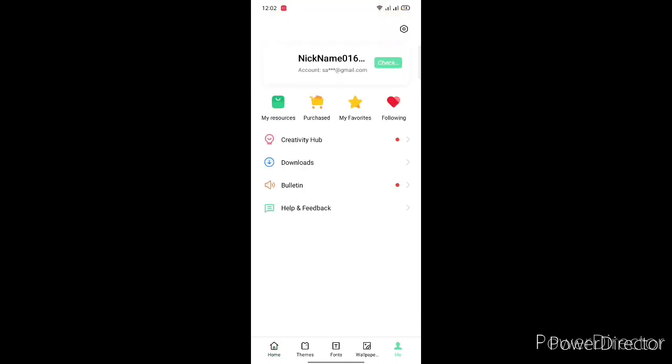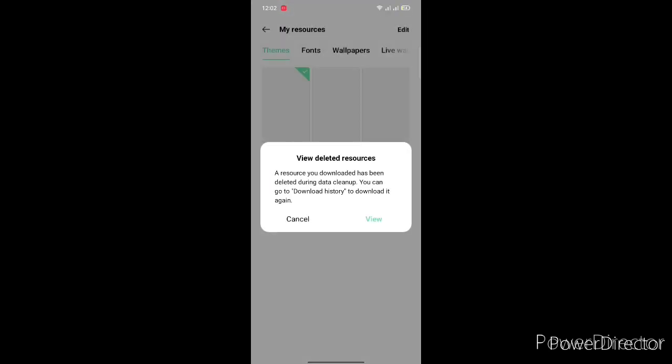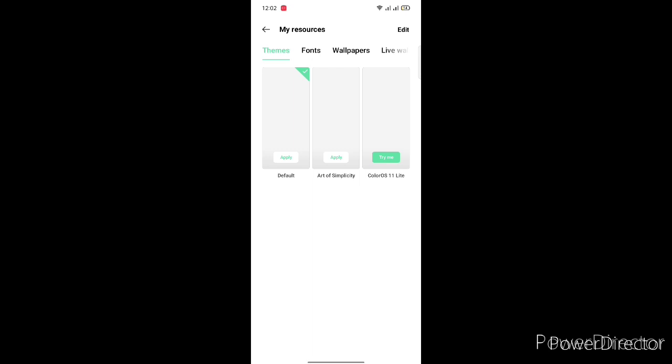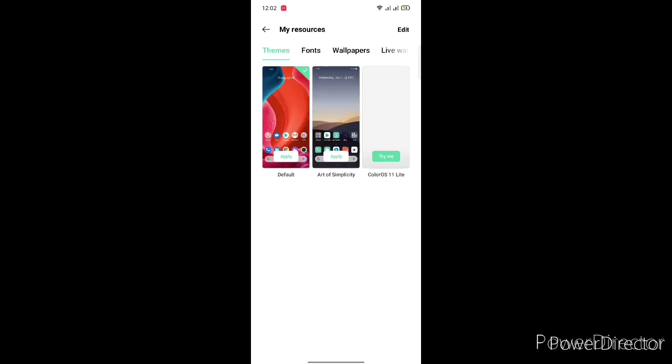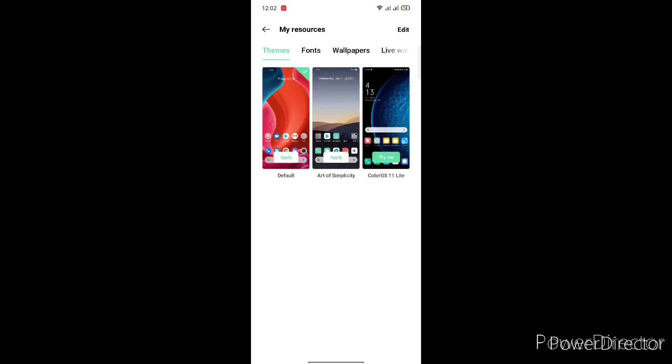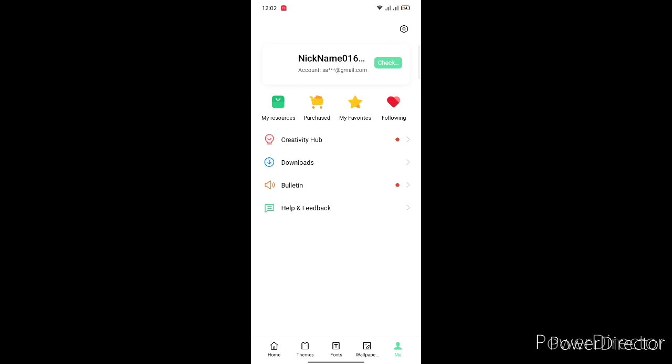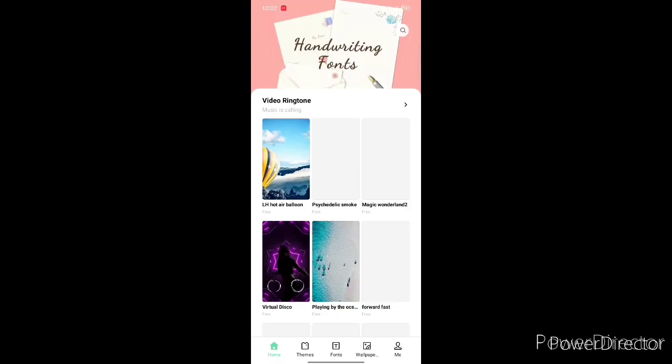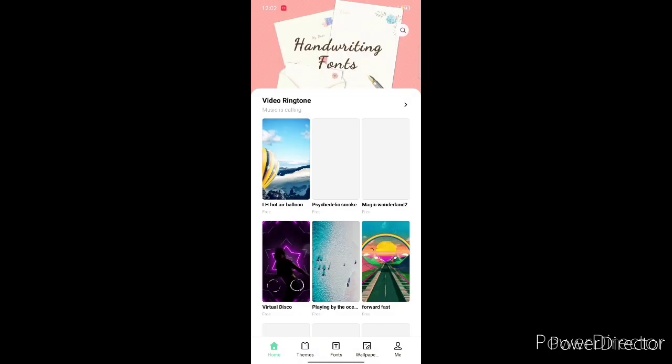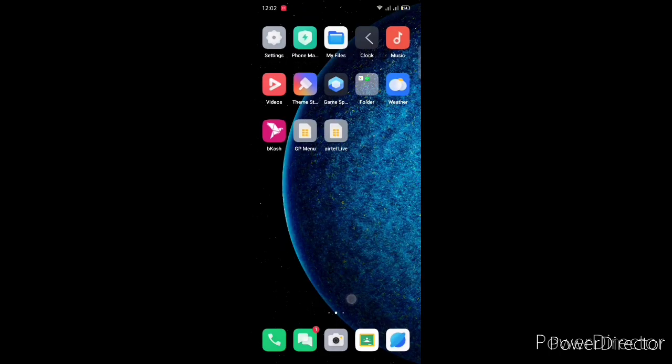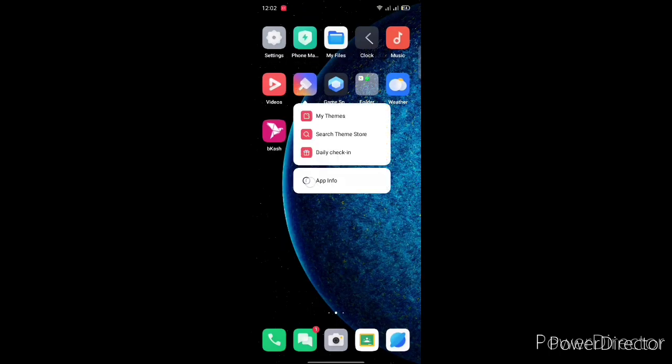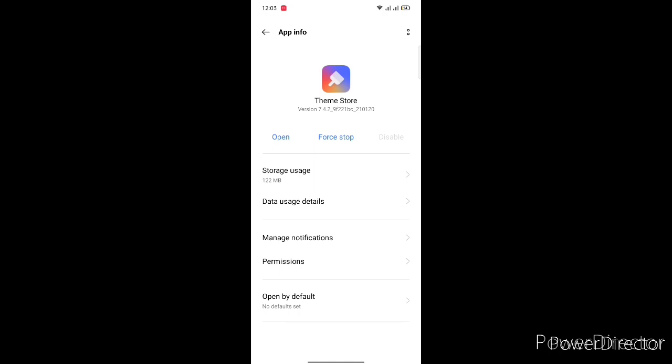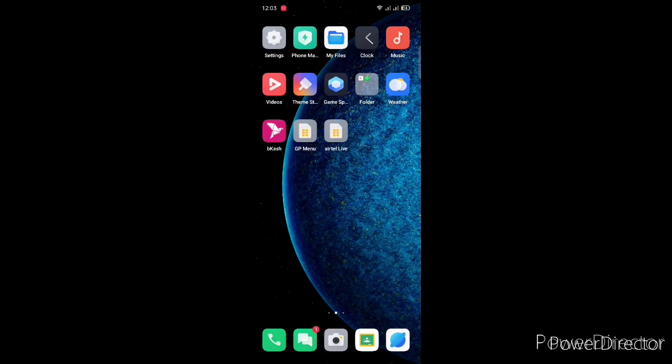Go to Me. You should know there is a problem in this theme store. This is showing the default, so there is no problem. The problem is if you want to download some theme it will show no contact, so you have to just uninstall updates if you want more themes. If you want third-party themes then you don't have to do anything.